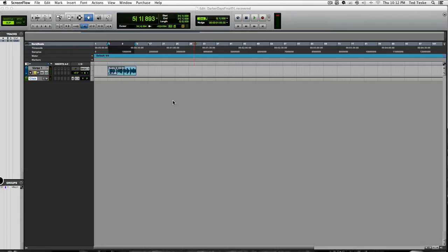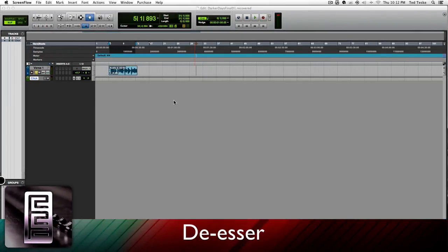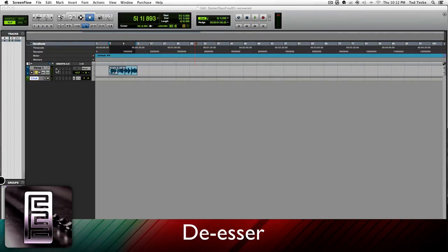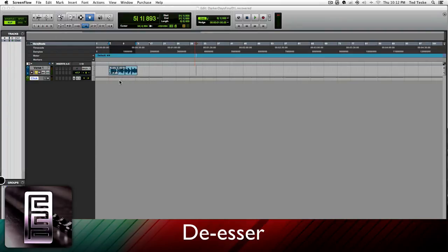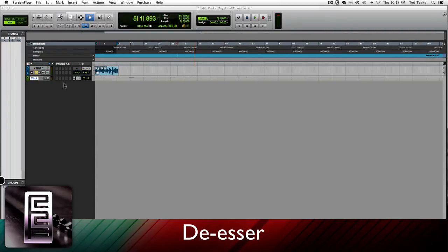What's going on guys, Ted Teske here with the Recording Connection Audio Institute. Today I'm going to be doing a quick tutorial on how to use the de-esser on one of your vocal tracks. I pulled up one of my vocal tracks from one of my sessions to use as an example.